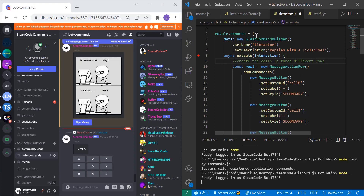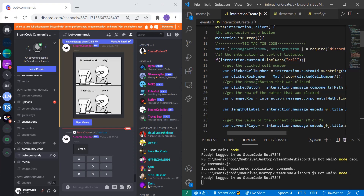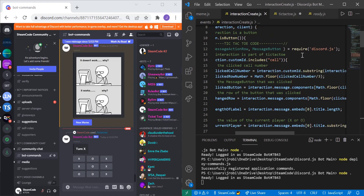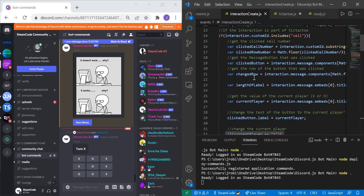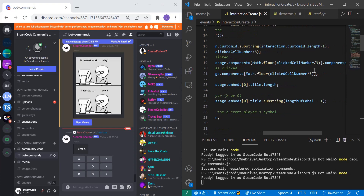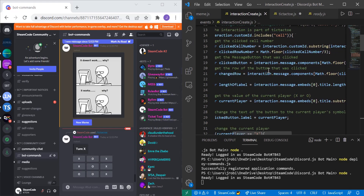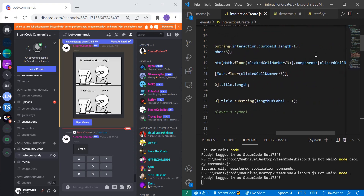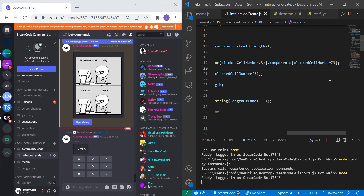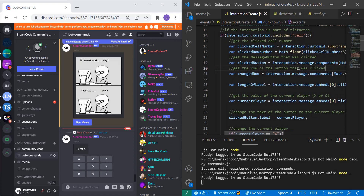Next we get the clicked row number — just divide the cell number by three and floor it. That truncates any decimal after the point, giving us the integer row index. To get the actual button that was clicked, we access interaction.message.components, index it with Math.floor(clickedCellNumber / 3) to get the row, then get that row's components indexed by clickedCellNumber % 3. The modulo operator gives the remainder after division.